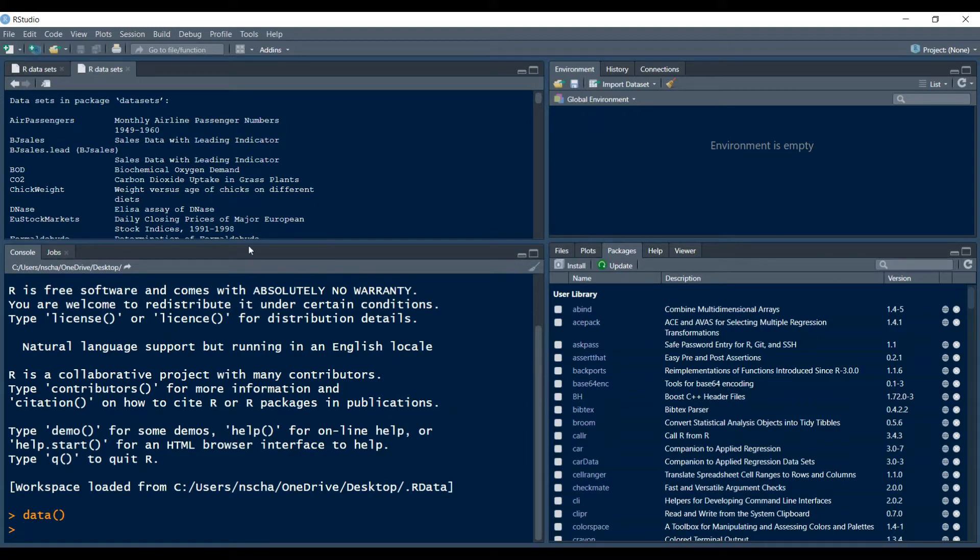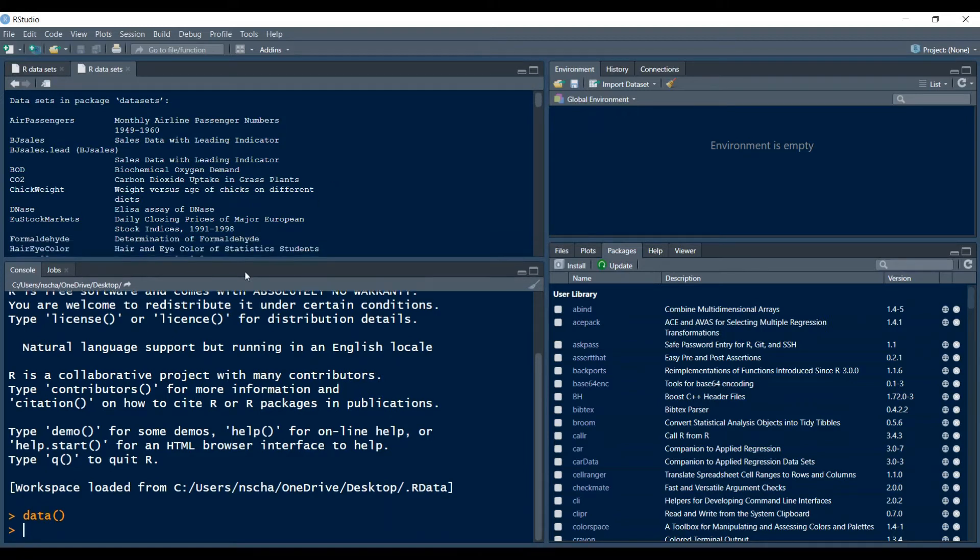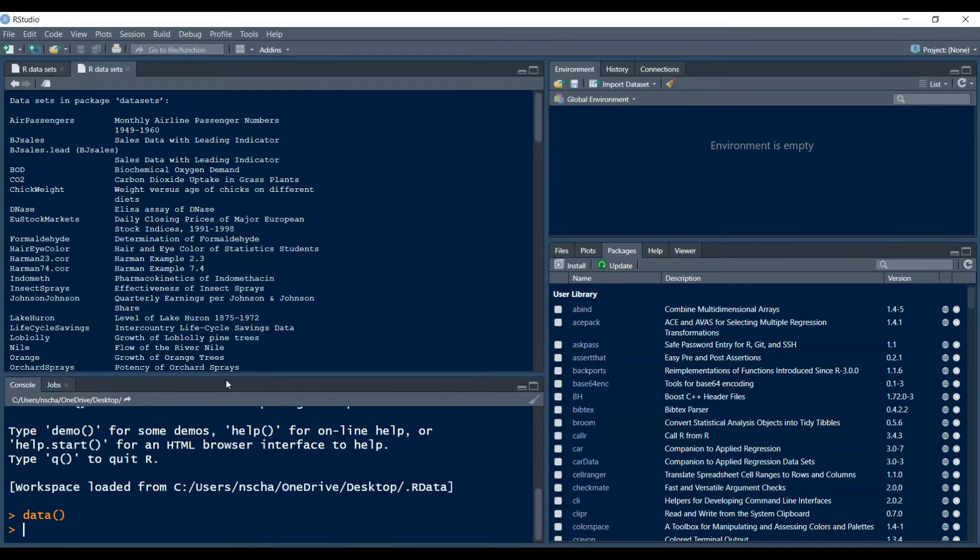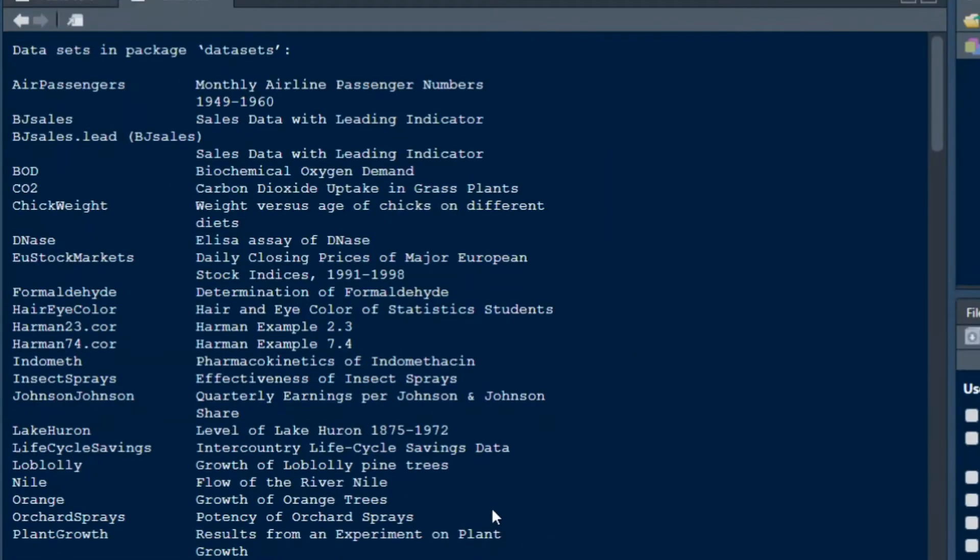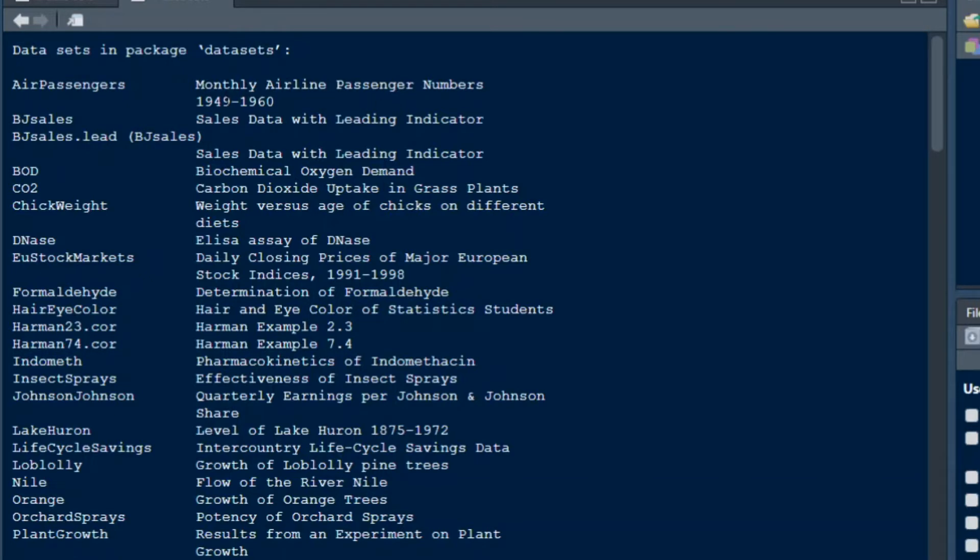Here it opens a window on the top. I will make this a little larger where you can see all the pre-installed data frames that come with the installation of R in RStudio. For example here we have the name and then a short description. So air passengers has the monthly airline passengers numbers between 1949 and 1960.